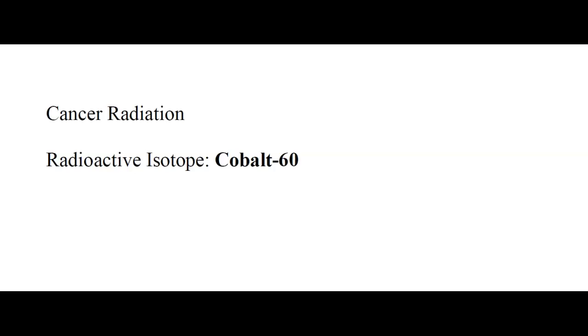So if you've ever known anybody who had cancer radiation, we use for that a radioactive isotope called cobalt-60. So radiation, radioactive, we've got these ideas, we understand these things, makes isotope maybe a slightly less scary word.